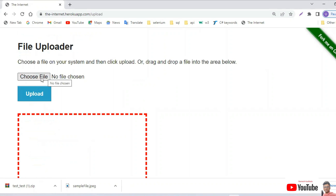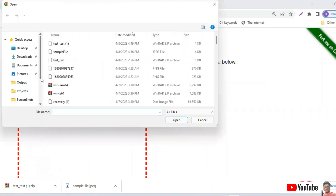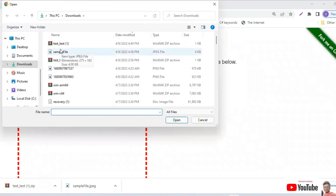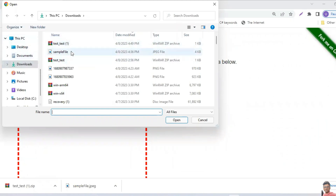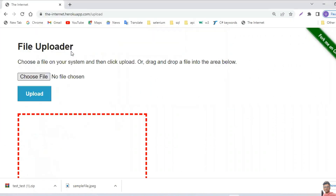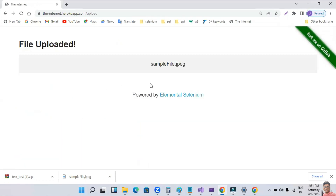Once you click on the choose file button you'll be able to select a file from the local drive. You can select a file from anywhere in your local drive. Select the file — your file got selected — and click the upload button, where you have to verify whether this particular file is uploaded properly or not.